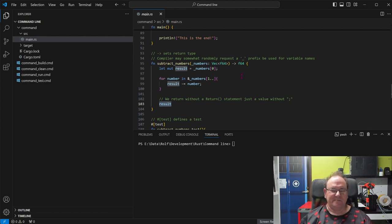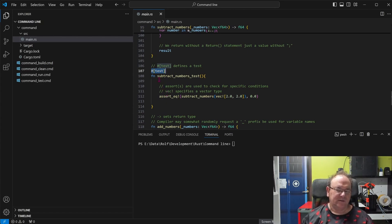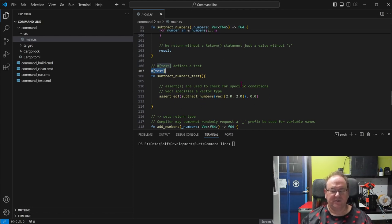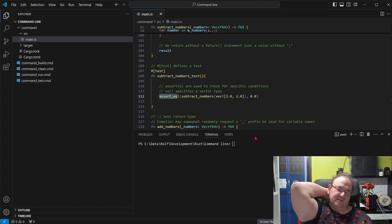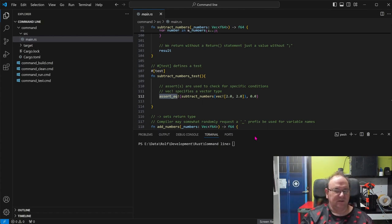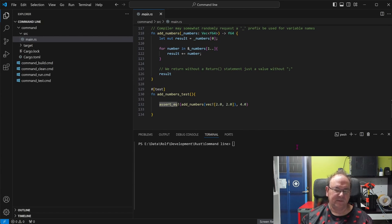Then we have the related internal test. You designate it with a compile flag marking it as a test. This is a subtract numbers test — it executes 'subtract_numbers' with a specific set of parameters and uses the 'assert!' macro to validate that the values are correct. There are lots of different assert variants for different circumstances. That's the raw skeleton. And then we have the add functionality and its corresponding test for the add function. That's how you process command line arguments.